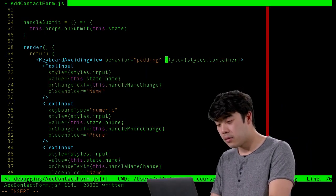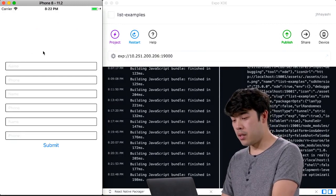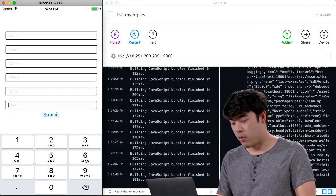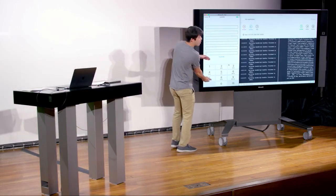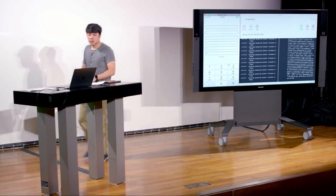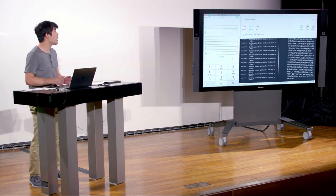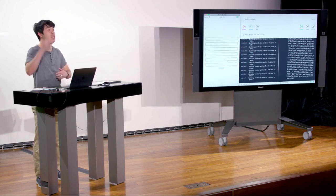Which behavior is best depends on your use case — the docs say just try whichever one fits. Using 'padding' means when the keyboard appears, it adds some padding to the bottom of the view so all content moves up. Now when we click an input, it moves the view out of the way of the keyboard, and when done, moves it back. This is a relatively new component, and it works perfectly well for small forms that fit in the space outside the keyboard.